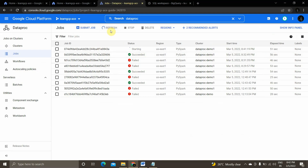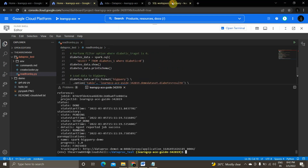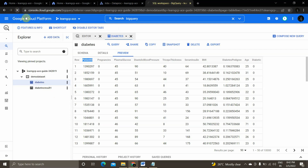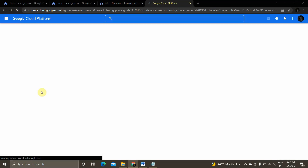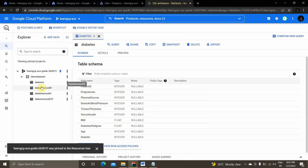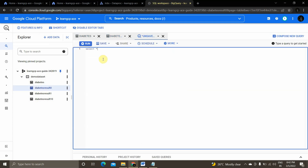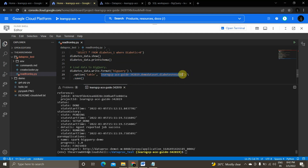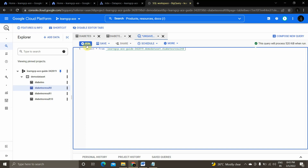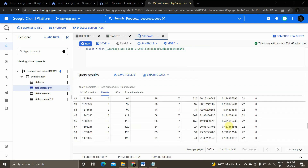The job has been completed. We will now see the data in the target table 'diabetes_result_zero'. I'm refreshing the BigQuery page and I can see the table has been created. Let me query it — I'll copy and paste the query to verify the results.